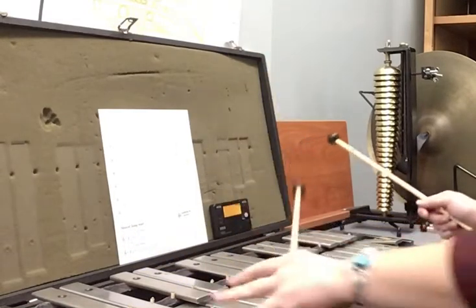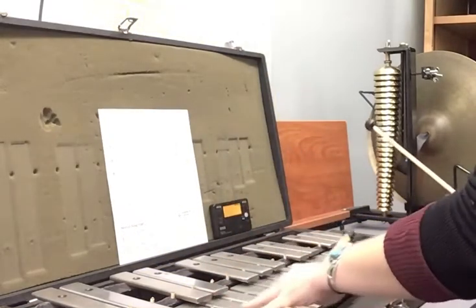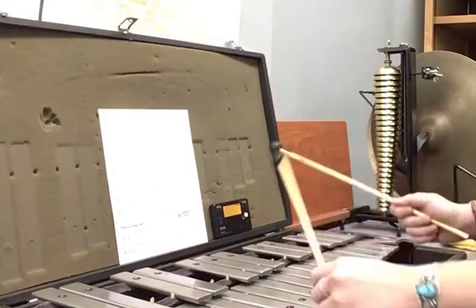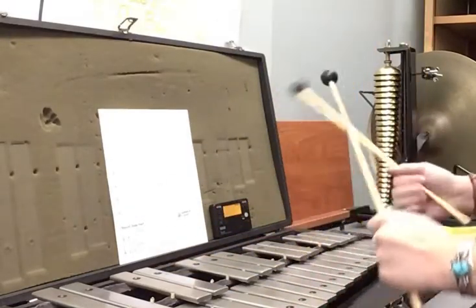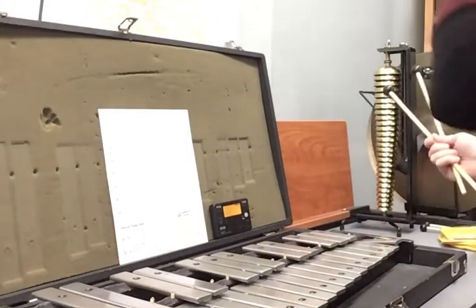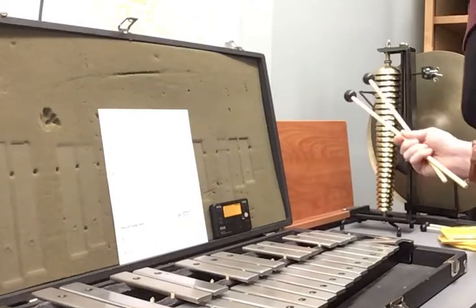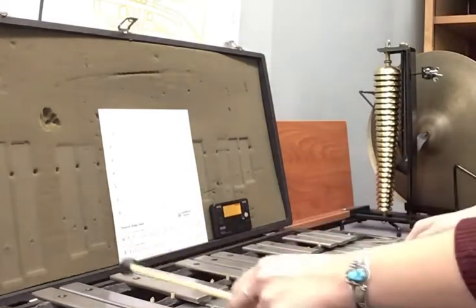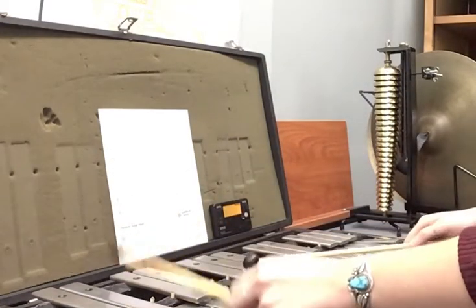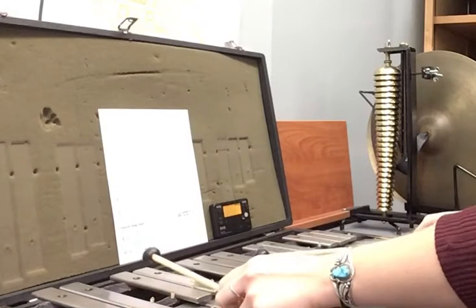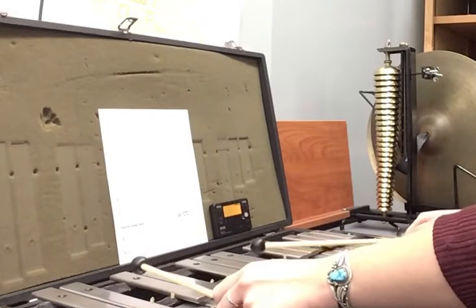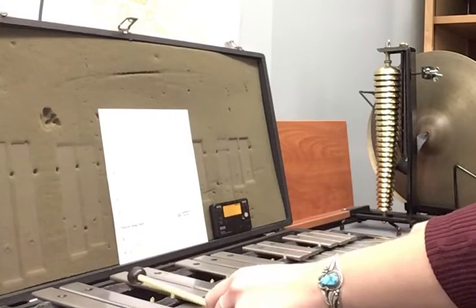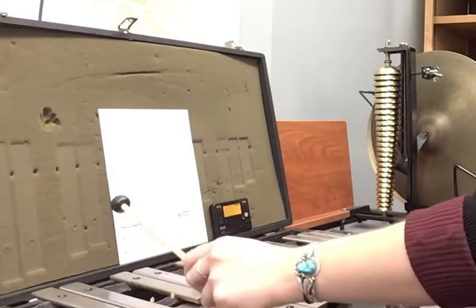Okay, this is measure 5 and 6. So we have Bb, rest, Eb, D. 1, 2, measure 5. Go. Measure 5. 1, 2, 3, 4.